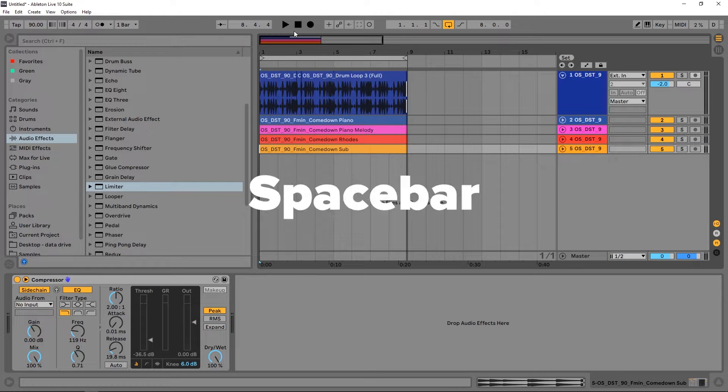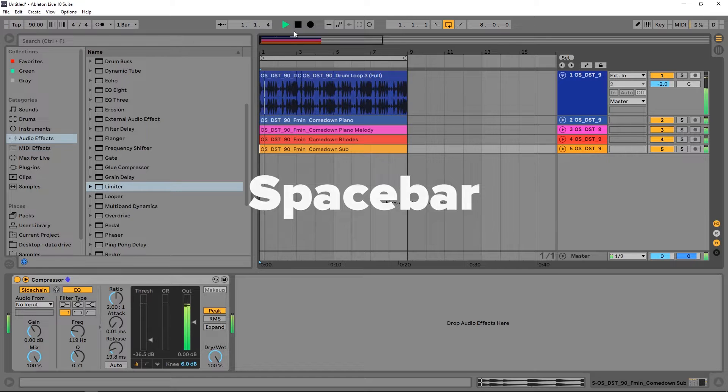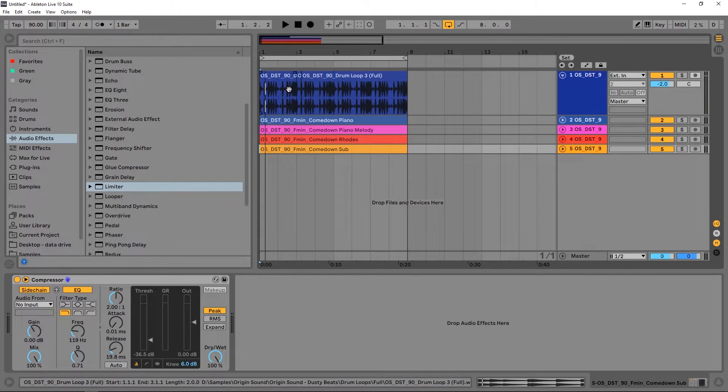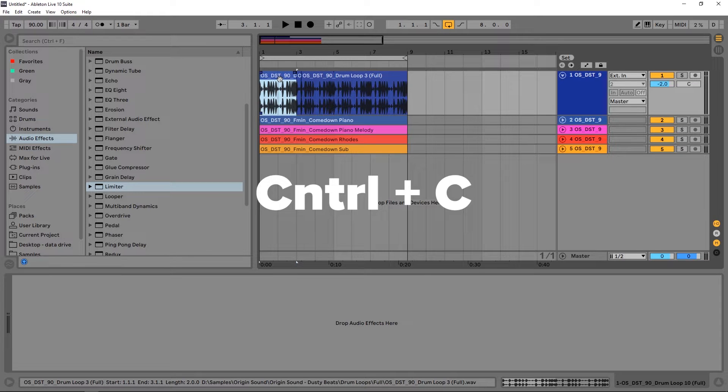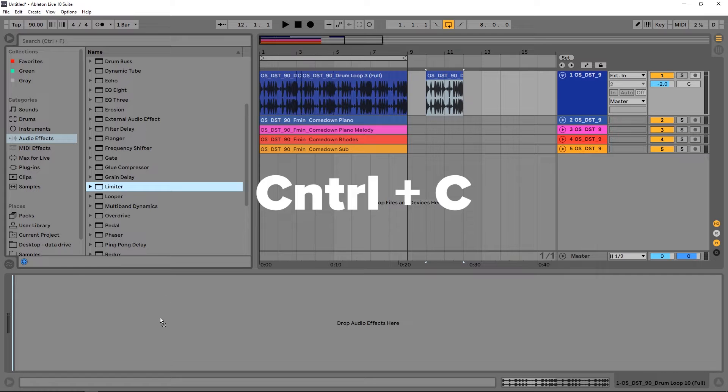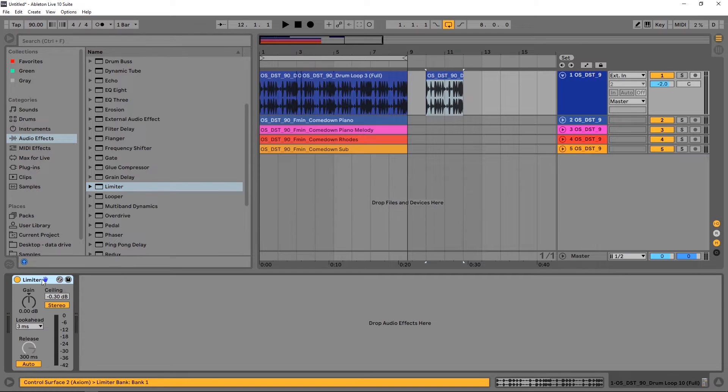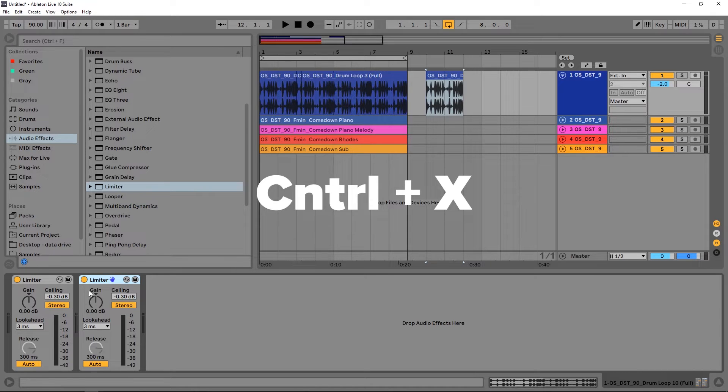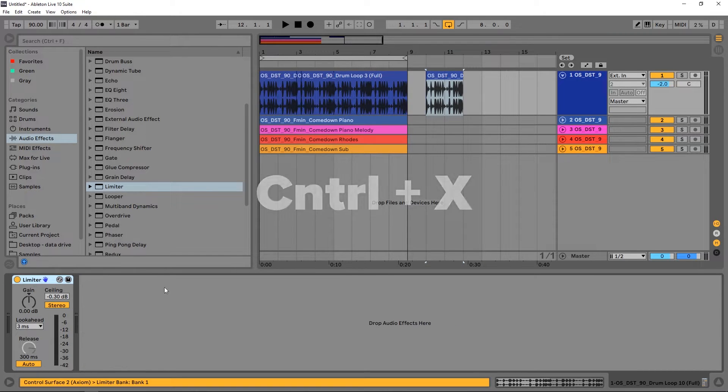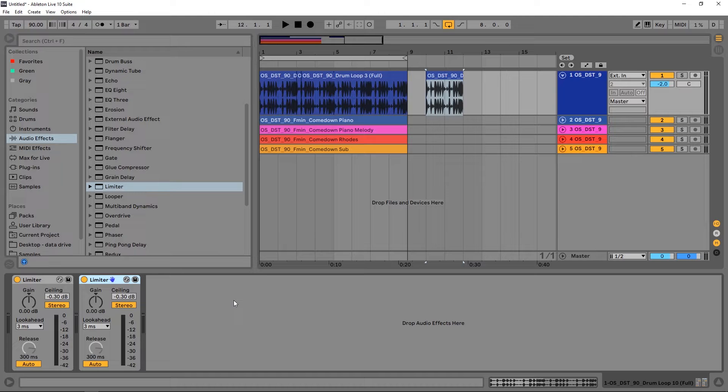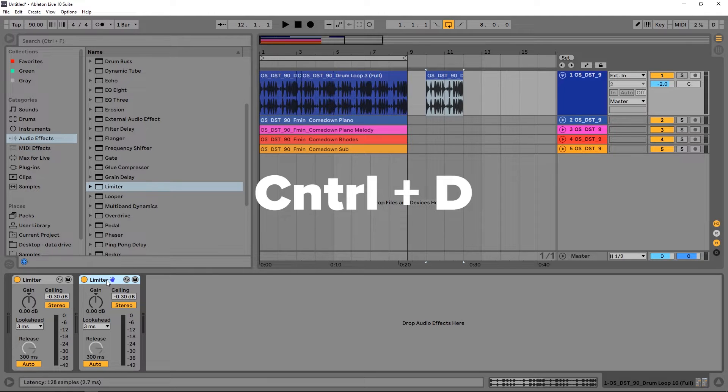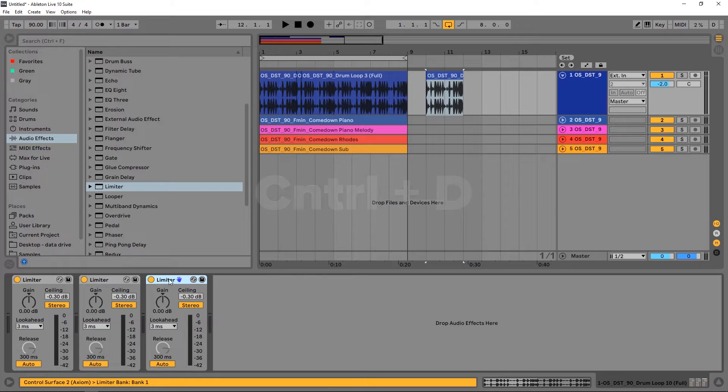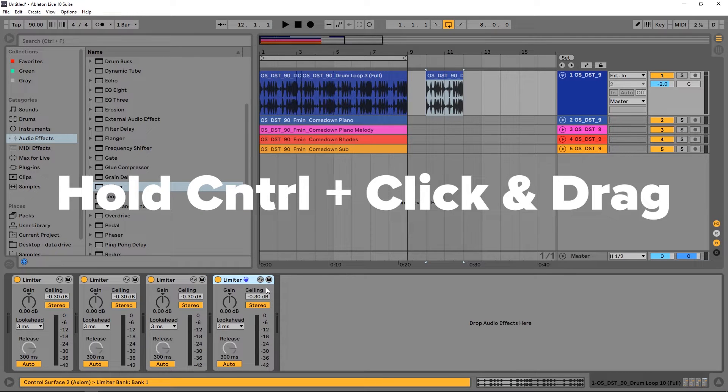First one is spacebar - spacebar starts and stops the track. A few more you should know: Ctrl+C will copy clips or devices, Ctrl+V will paste, Ctrl+X to cut, and Ctrl+Z to undo. These are the same for almost all programs. Ctrl+D will duplicate, or you can hold Ctrl, click and drag to also duplicate.